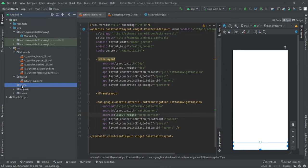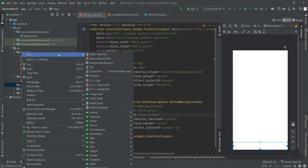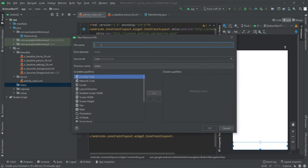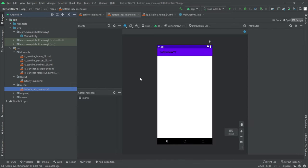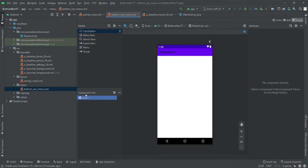We have all three icons: home, person, and settings. Now we need a menu for our navigation view. Right-click on the resource folder, select the Android source directory, type 'm' or select Menu to create a menu resource folder, then tap OK. A new directory has been created. Right-click on the menu source file and name it bottom_nav_menu.